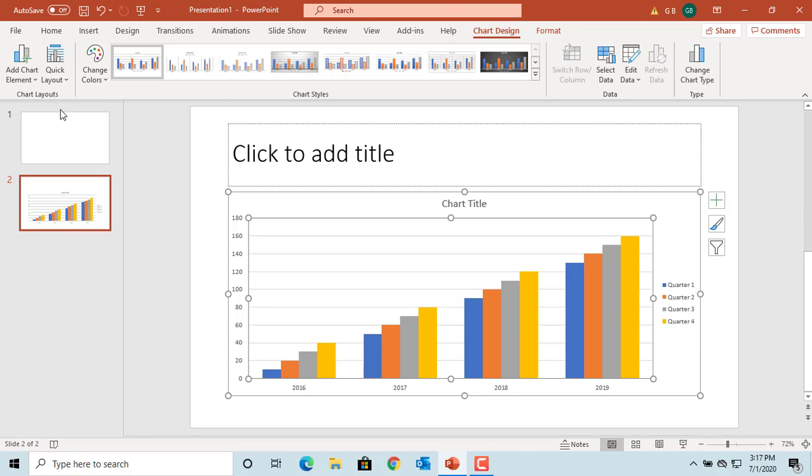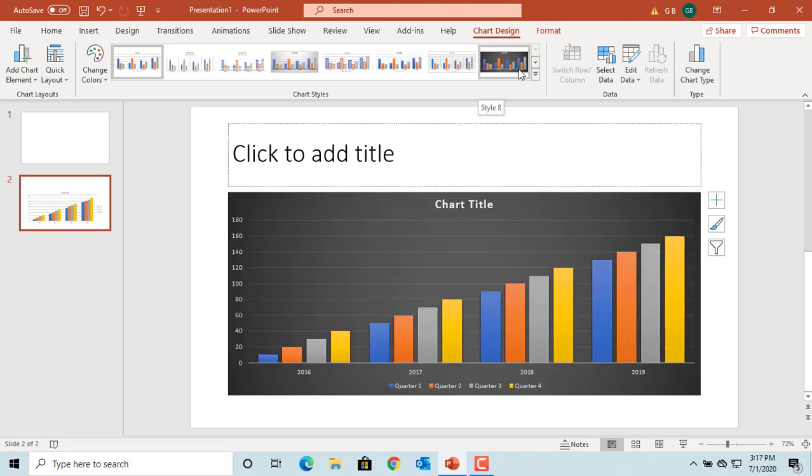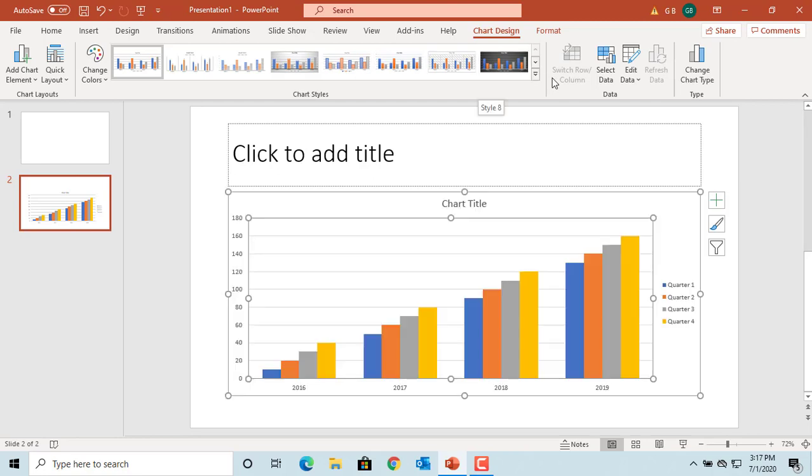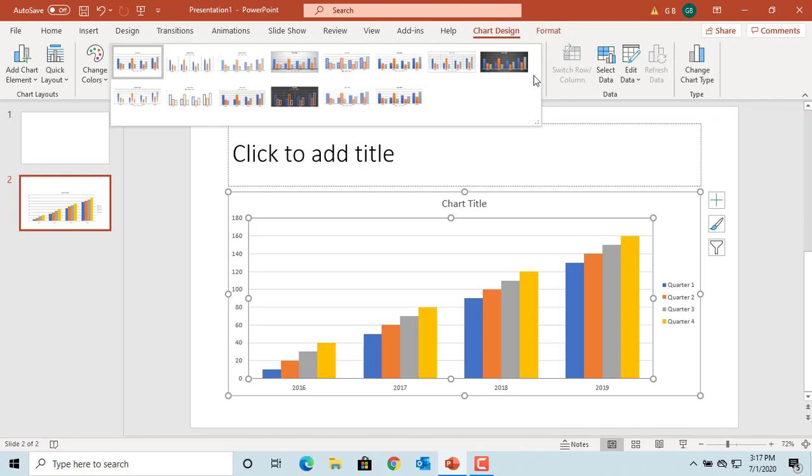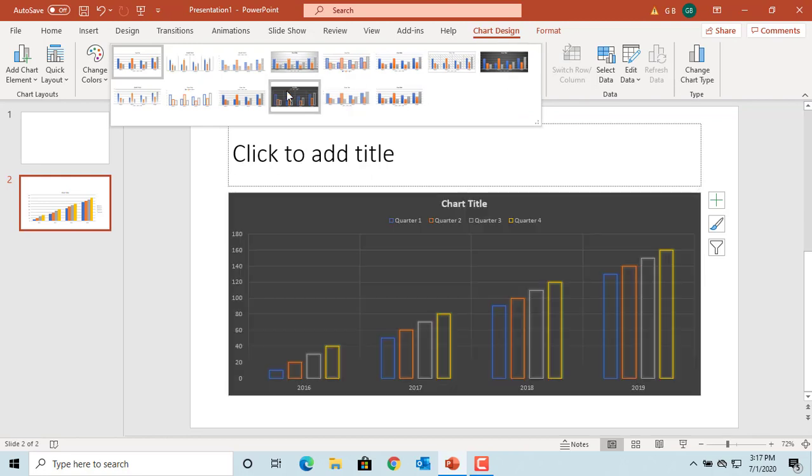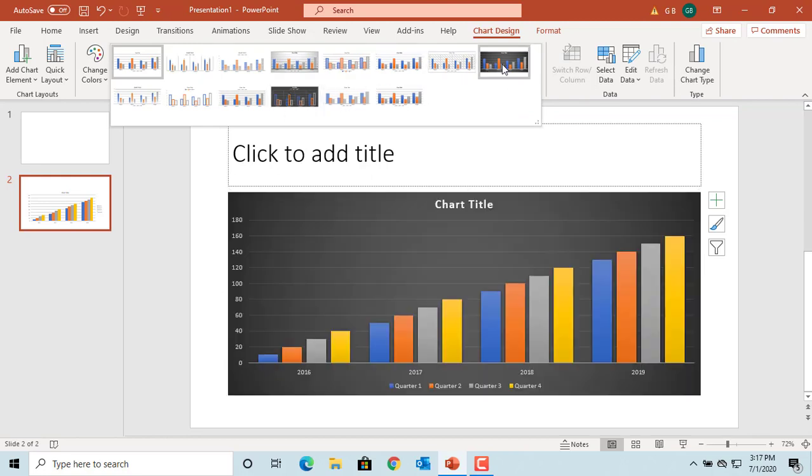Select a chart style based on the font formatting and fill effects you want. You can click on more button to see more styles. Select the one you want.